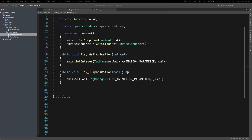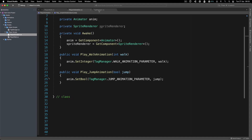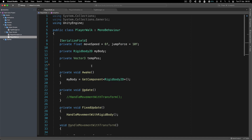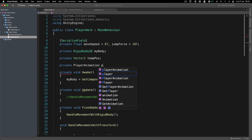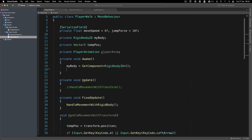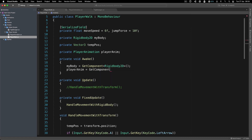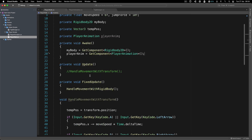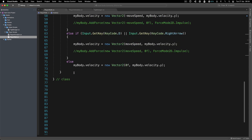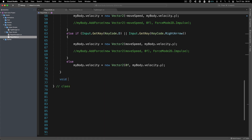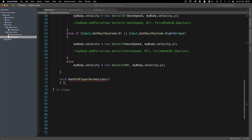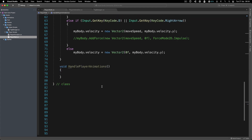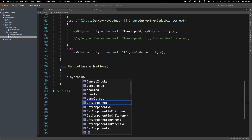Inside PlayerWalk, we create a private PlayerAnimation field — I'll call it playerAnim — and get that reference in Awake with GetComponent PlayerAnimation. Then we create a void HandlePlayerAnimations function which calls playerAnim.PlayWalkAnimation. We'll call HandlePlayerAnimations inside Update.